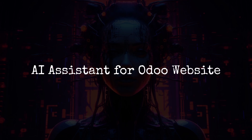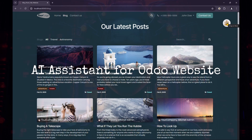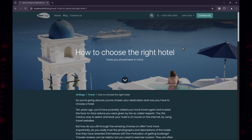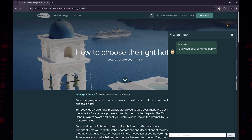Let's dive in. First, let's explore how website visitors interact with an AI assistant. The most effective method is a floating button on your website that, when clicked, opens a chat window for seamless communication.